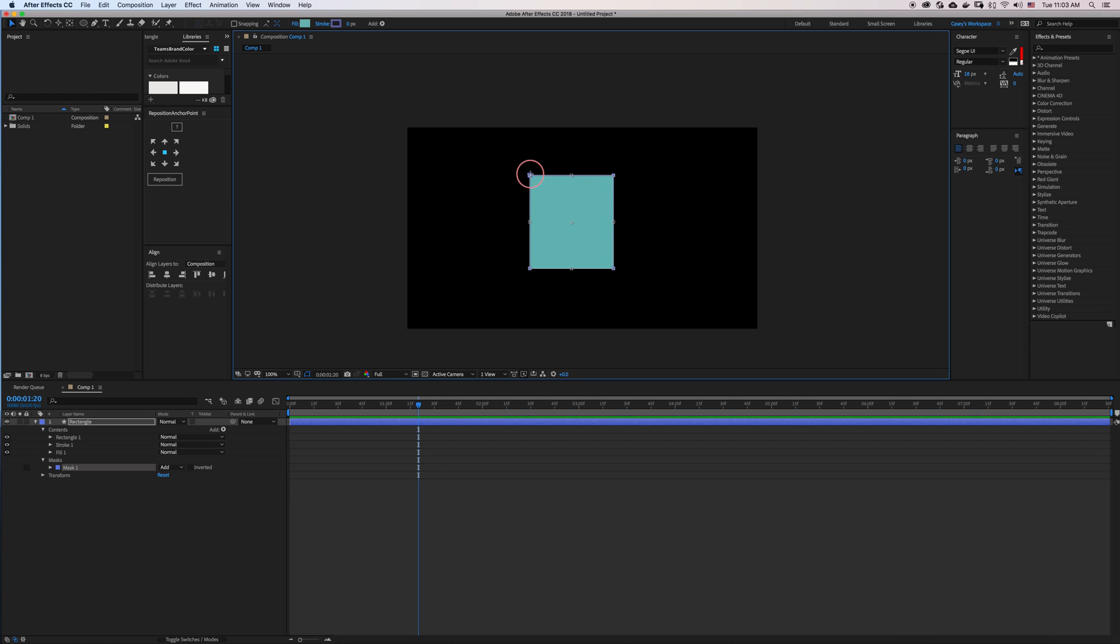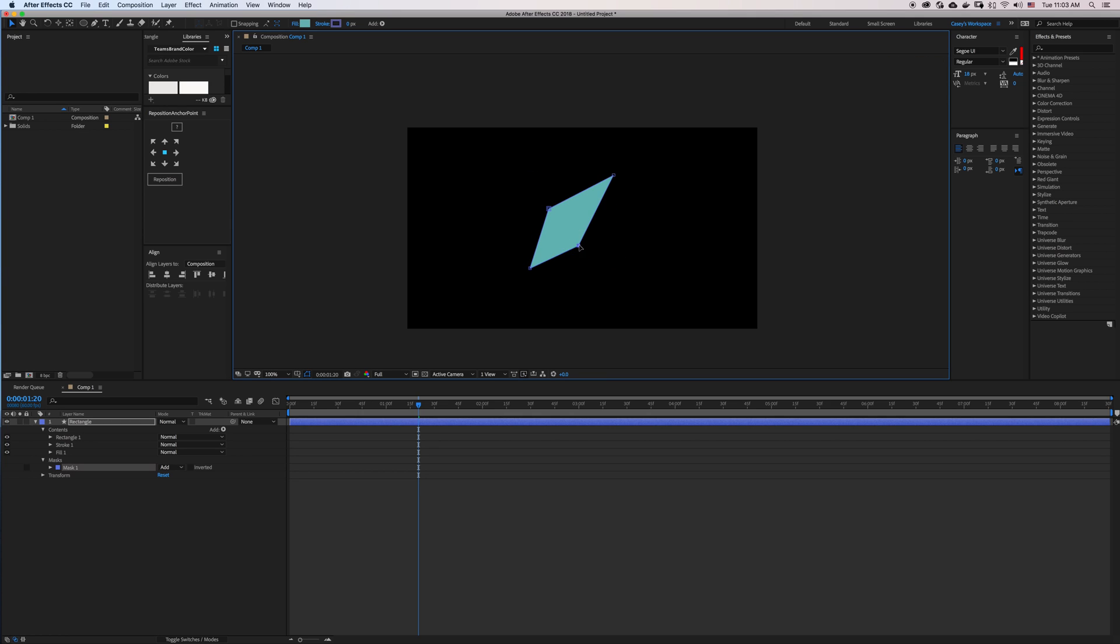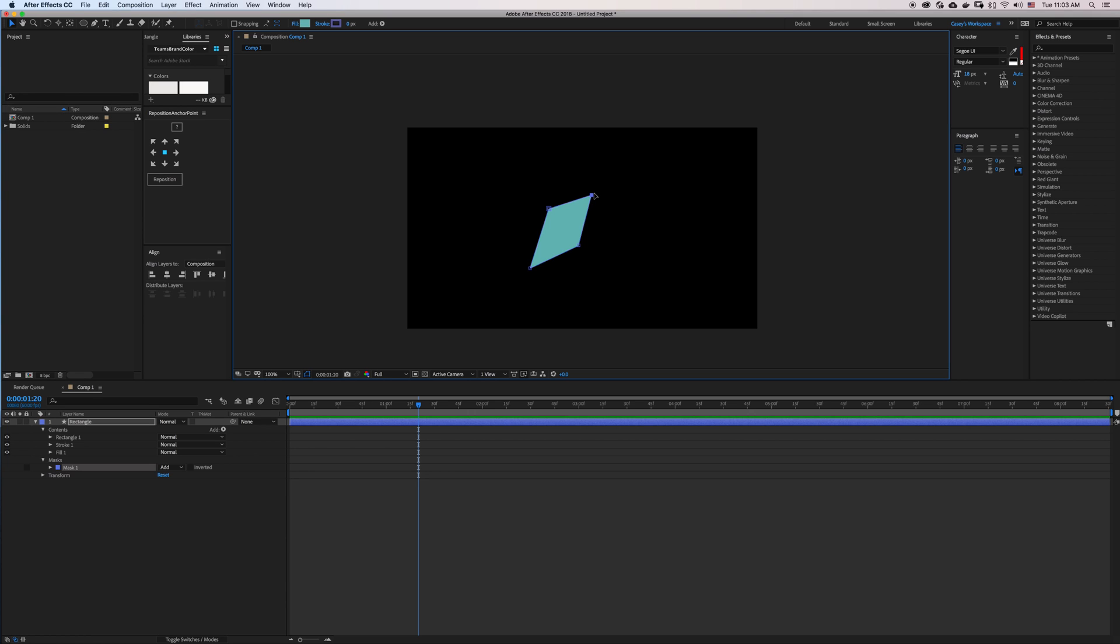I can even hold Command and move points independently to cut a finer mask if that's what you're looking for. But that's essentially three simple methods of masking in After Effects.